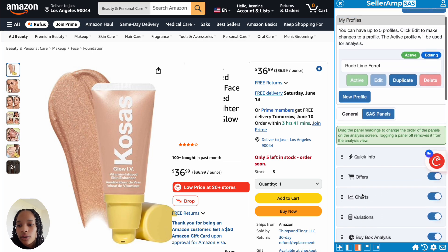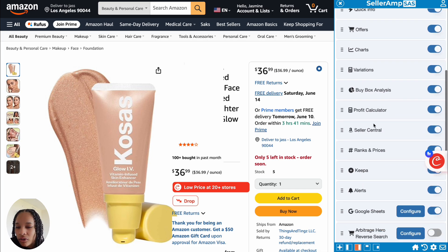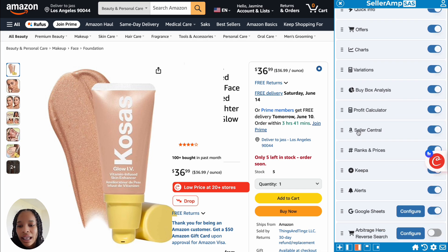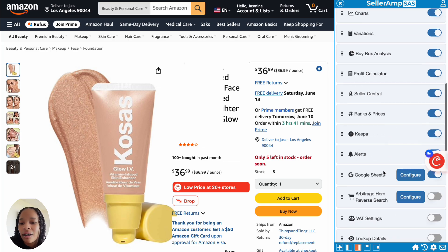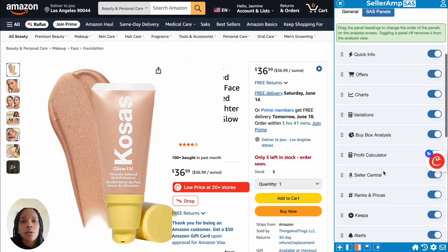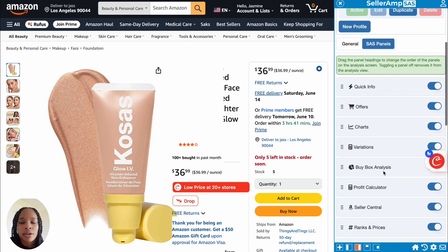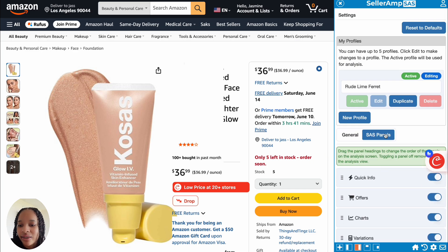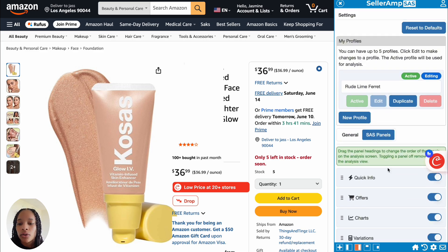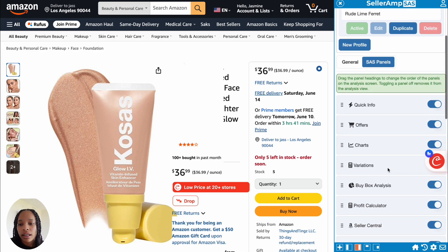I usually have BQL toggled on because they're integrated with SellerAmp and that's the repricer I currently use. I have BQL right below seller central so I can add my minimum and maximum costs. But repricing terminology is going to confuse a lot of beginners, so I'll leave that for now. That's pretty much how I have my settings — you can play around with it.